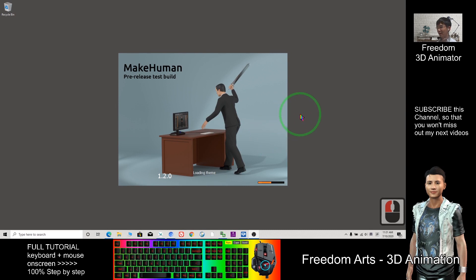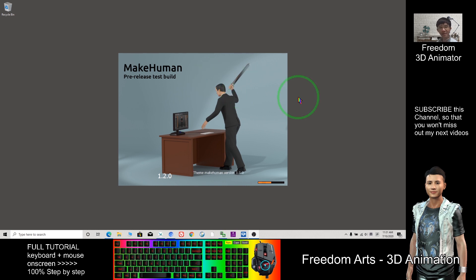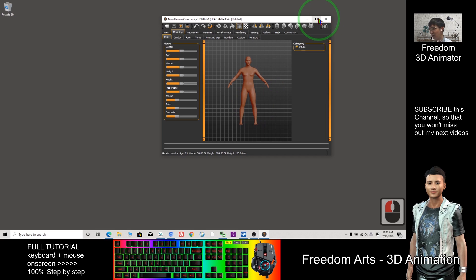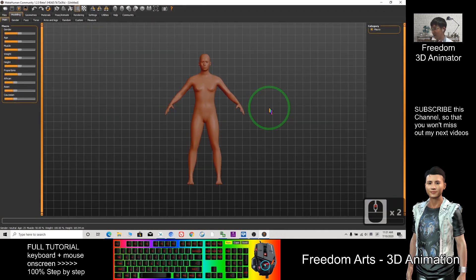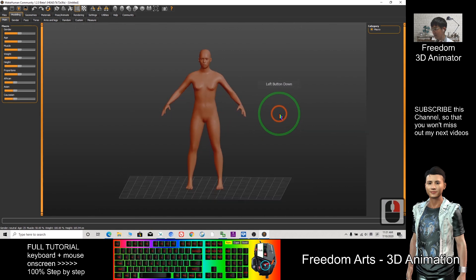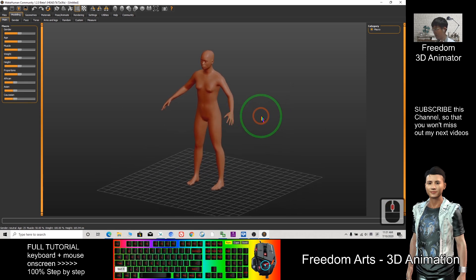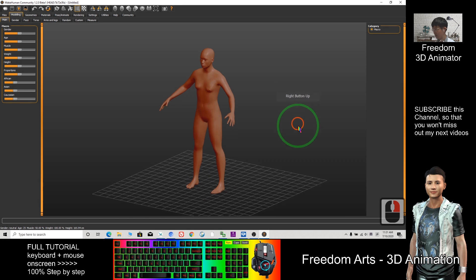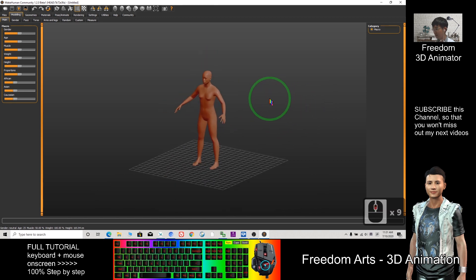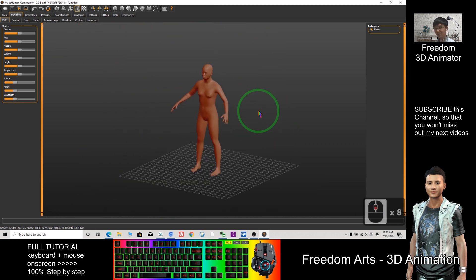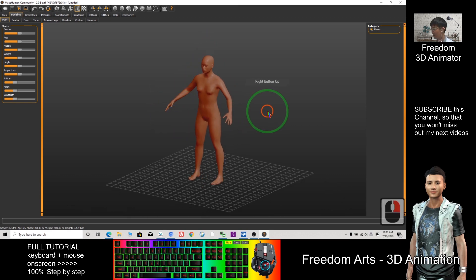Hi, my name is Friedan. Today I'm going to show you how to export and make humans into Blender and also create humans in MakeHuman. If this is the first time you open MakeHuman, it will start with this template. Left click to rotate, middle click to move the camera, and if you scroll your mouse you can zoom.